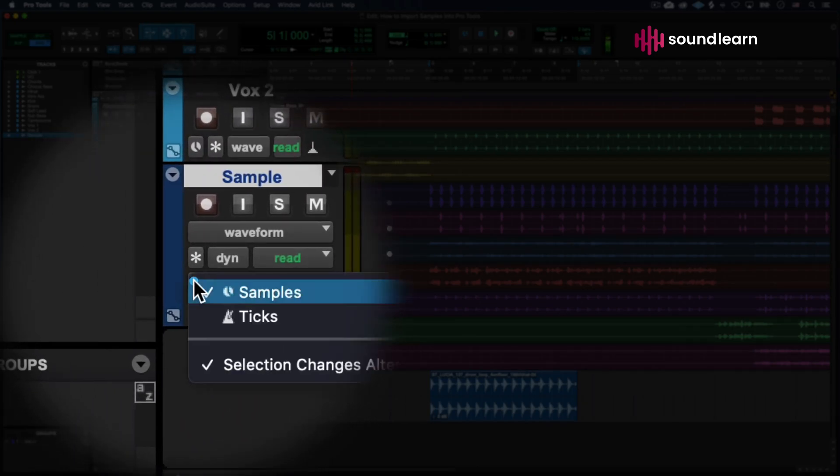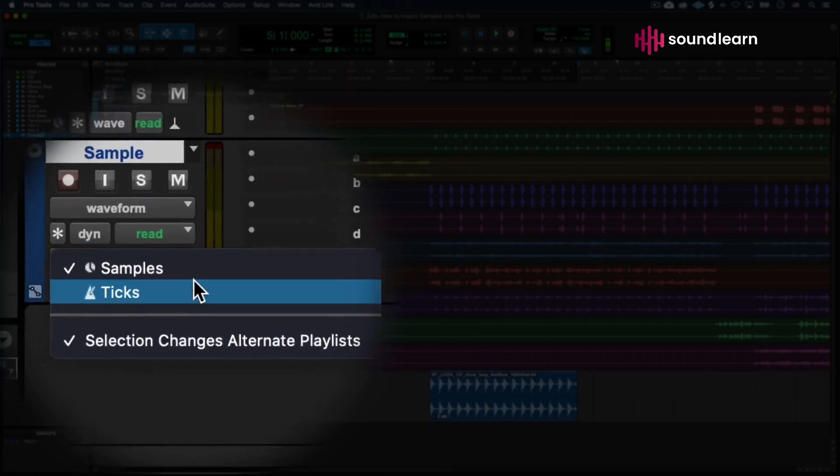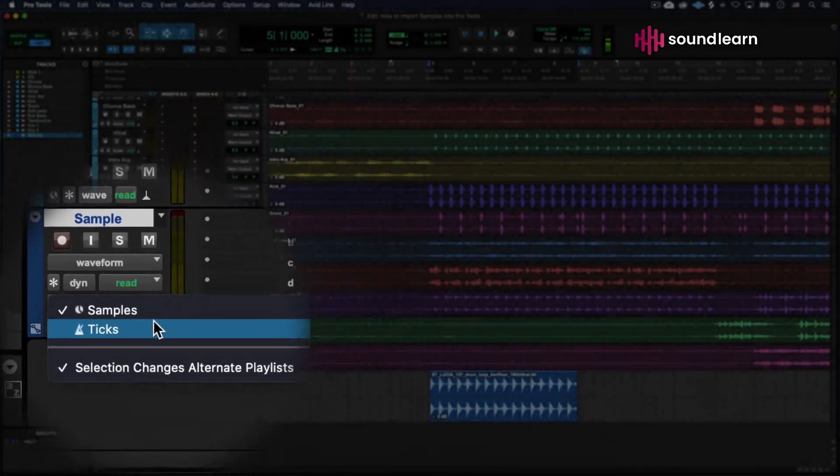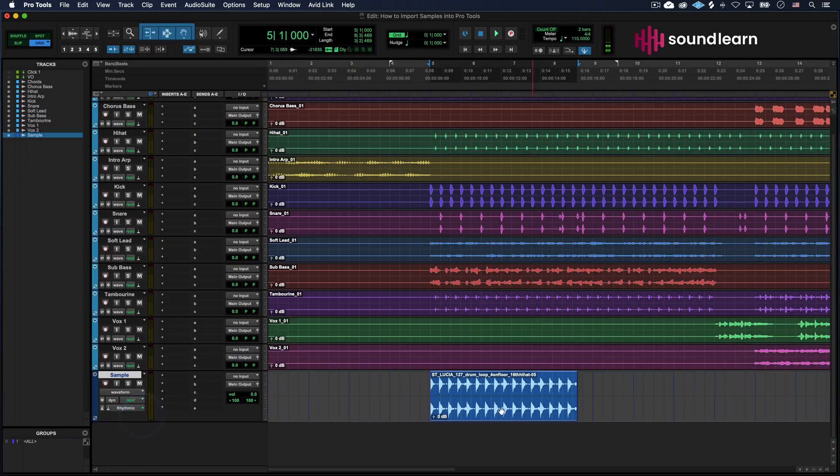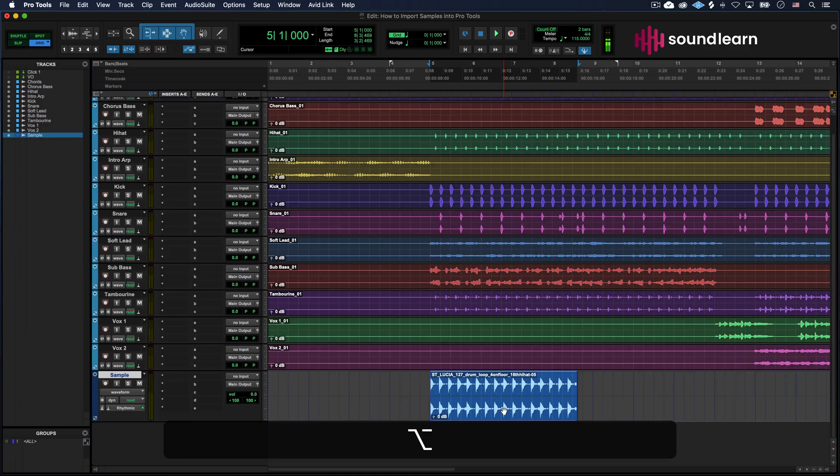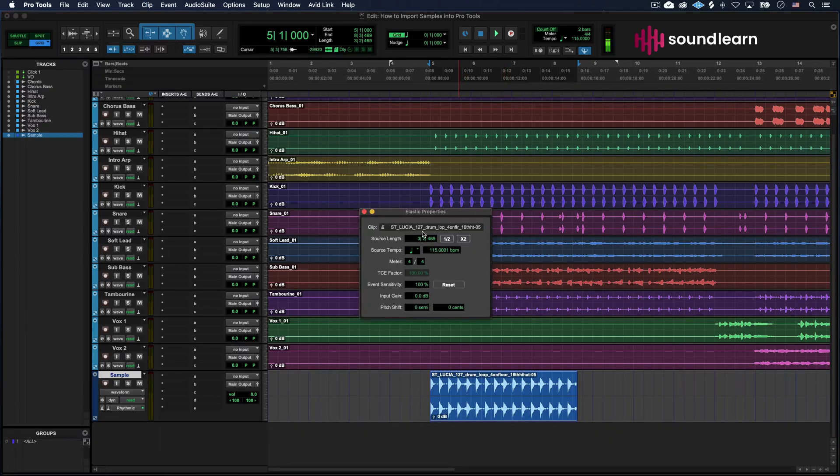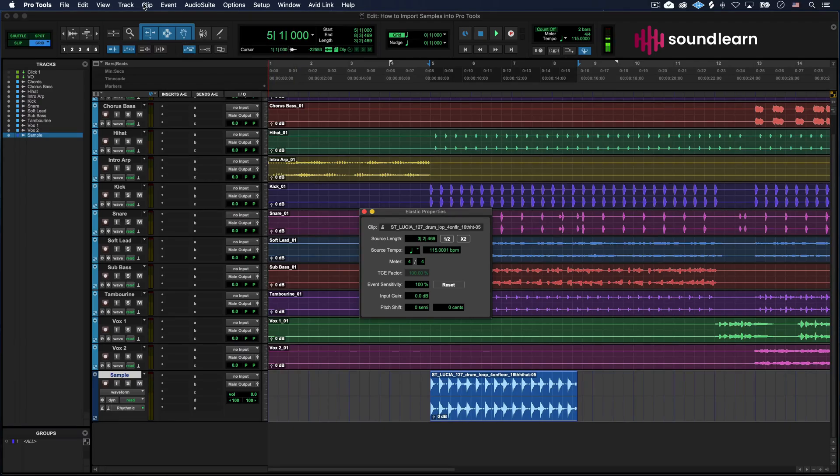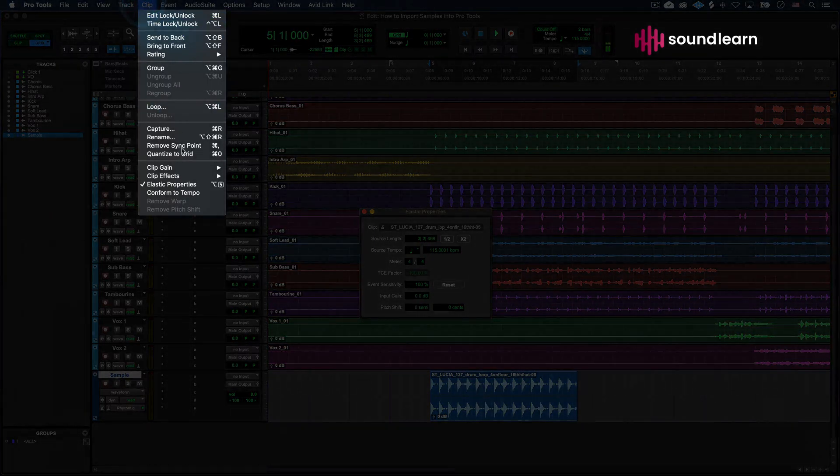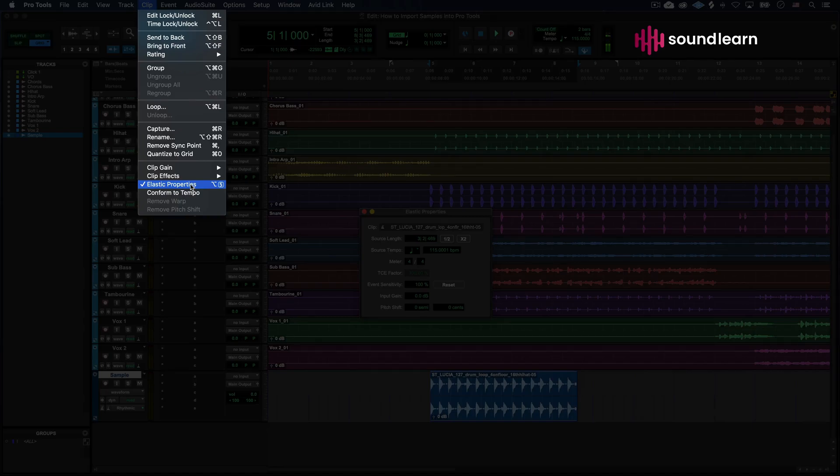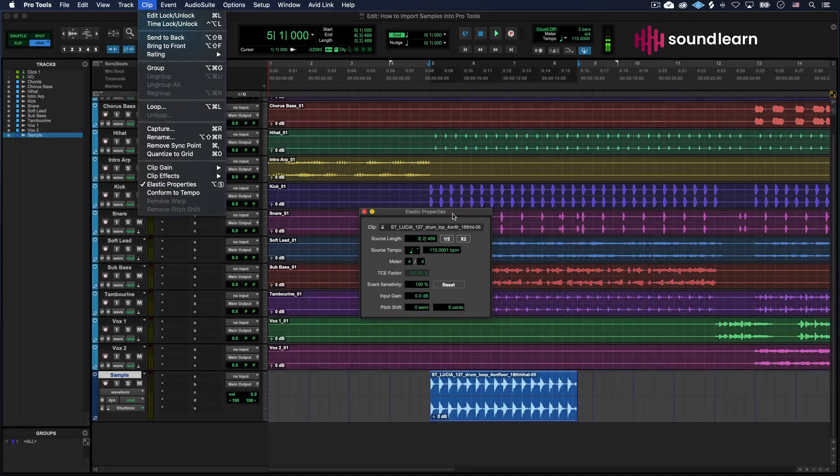and very important. We're going to want to come over here, and instead of samples, we're going to set it to ticks, and then we're going to hit option five on the numeric keypad. That's going to come up with your elastic properties. If you don't have a numeric keypad, you can also come over here to clip and come over here to elastic properties. It's going to open the same thing.